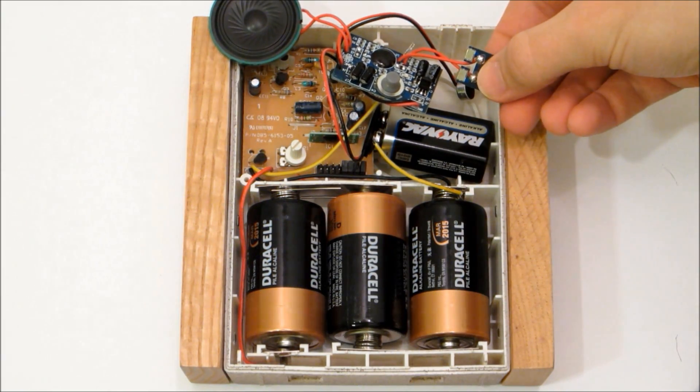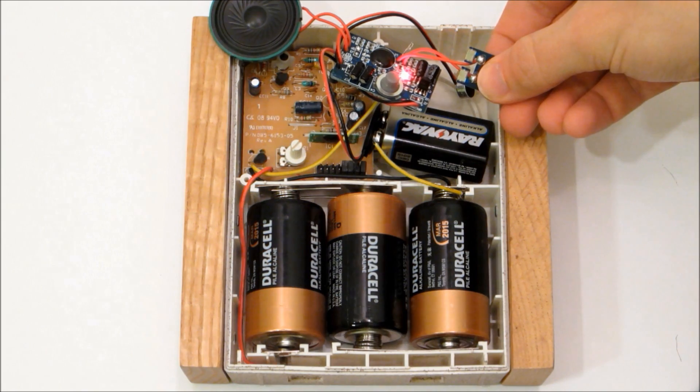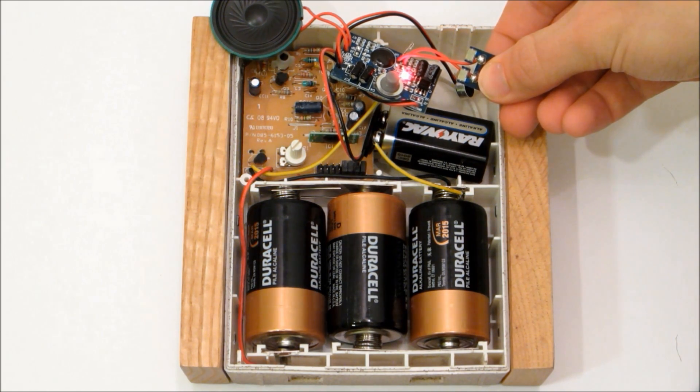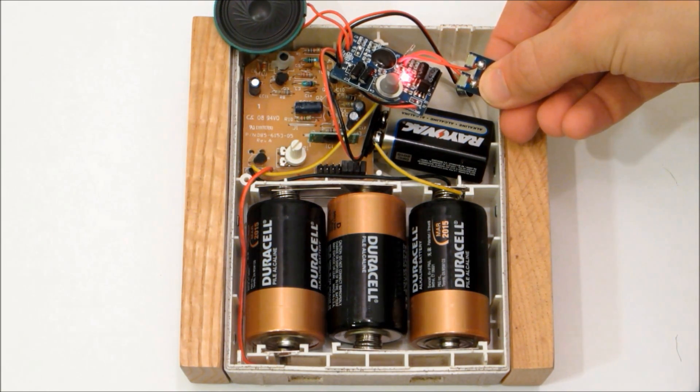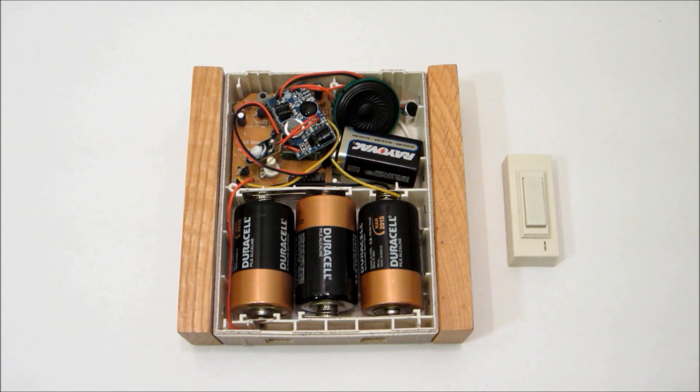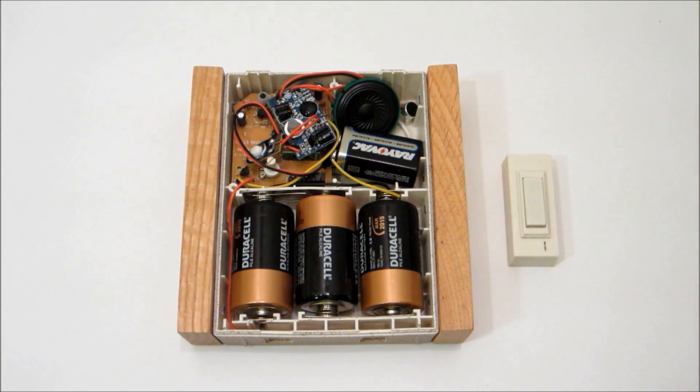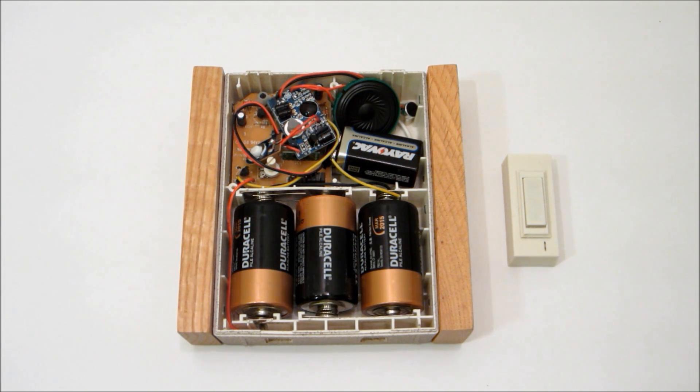Then just insert all the parts into the housing and record a ringtone. Whenever someone presses the doorbell, the receiver activates the recording module and plays your custom ringtone.